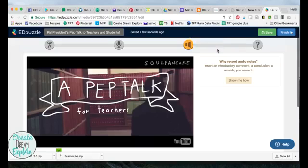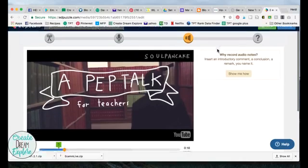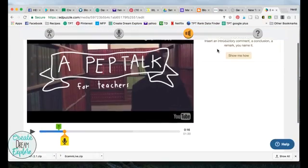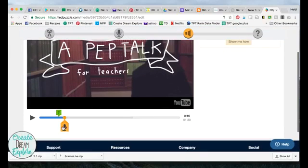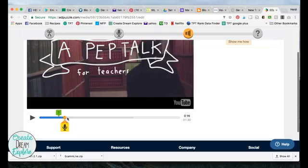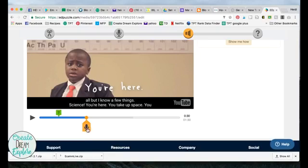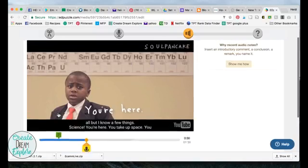I'm going to click on audio note and it's dropped an audio microphone here for me. I can move that around to wherever I want to place it, and then if I click on it it's going to record what I'm saying. You can add in as many audio notes, questions, or quizzes as you want.